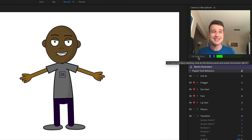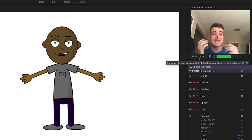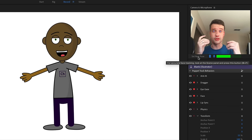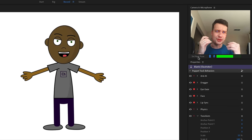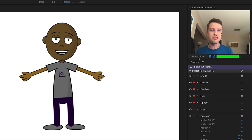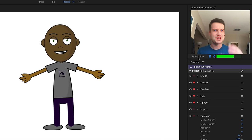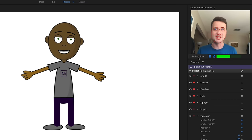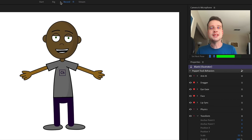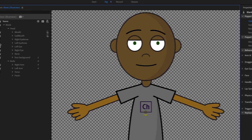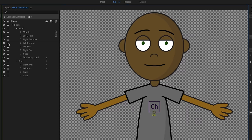Just as an example, if I took the independence off the right and left eyebrows, went back to record mode, when I move my eyebrows they're influencing other pieces of the artwork — the face is kind of deflating and collapsing on itself. That's probably not a look you want, so let's go back to rig mode and turn independence back on.